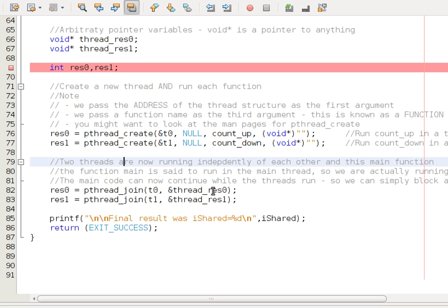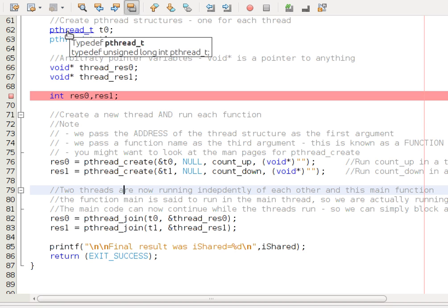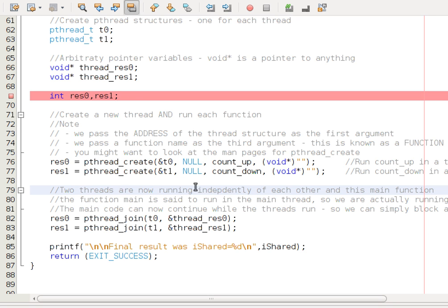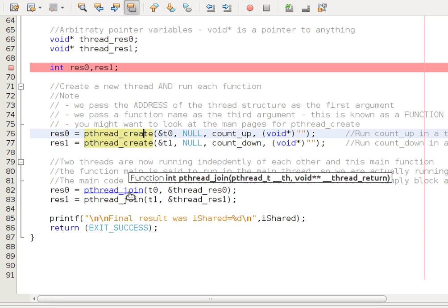The other arguments, so we've got t0 here, which is of type pthread_t. It's an unsigned long integer. And that is essentially a handle to that thread. We need to refer to that later. And we refer to it here, for example, in the join.